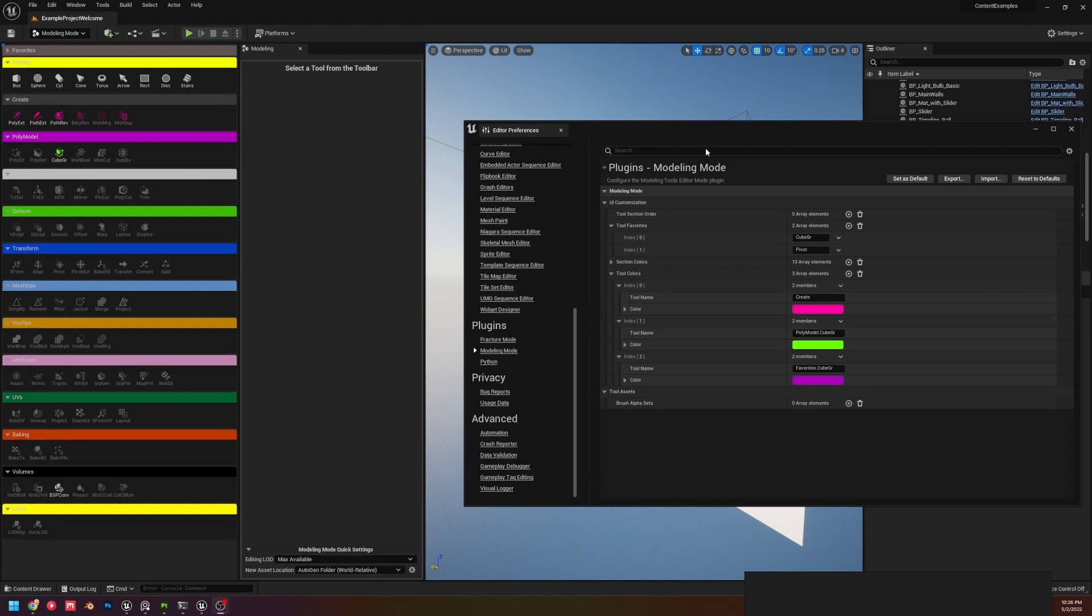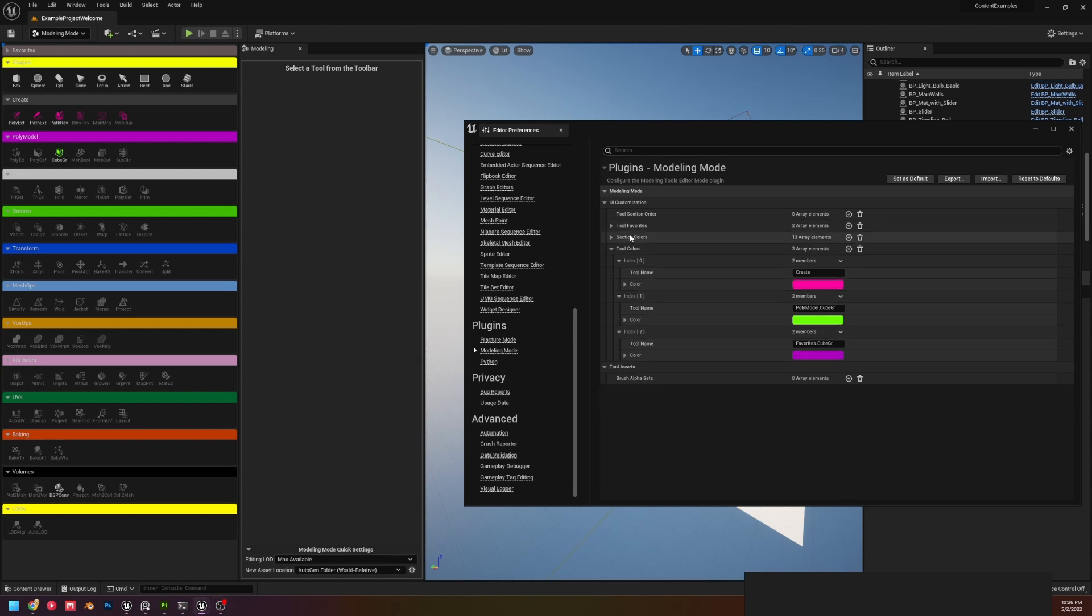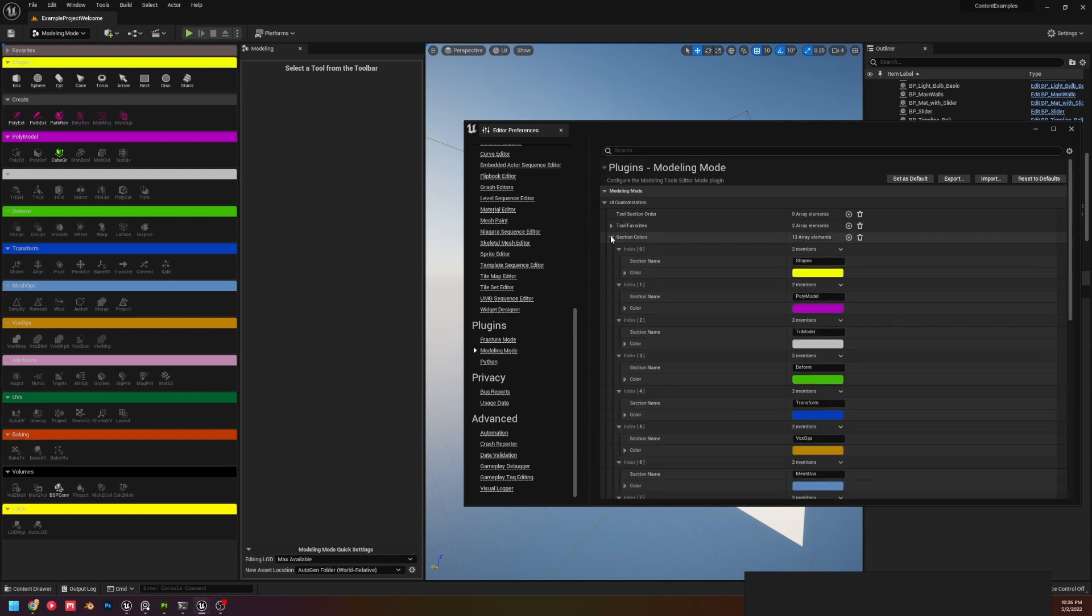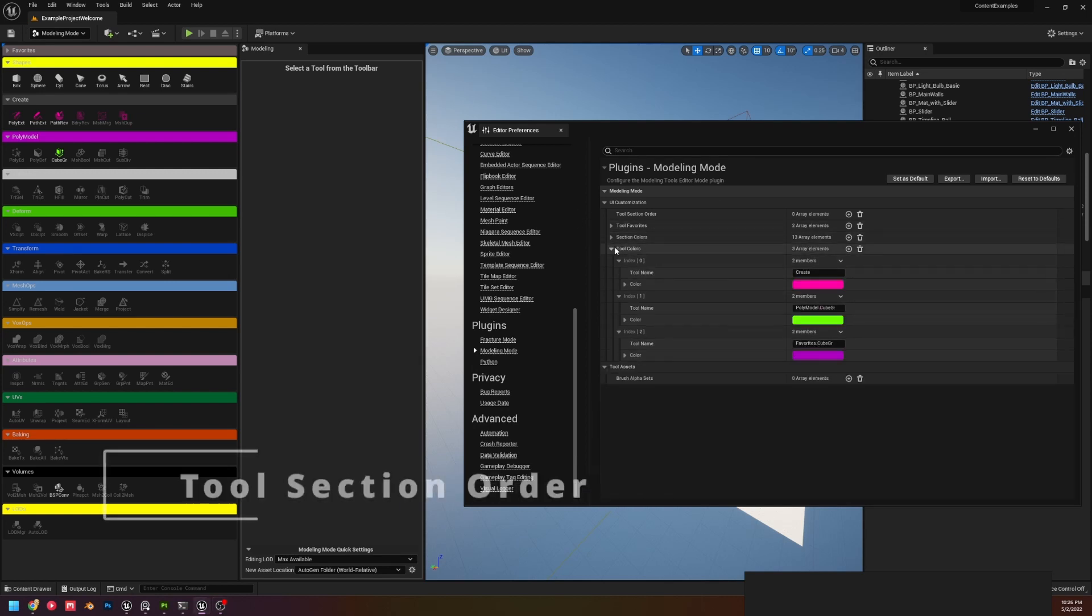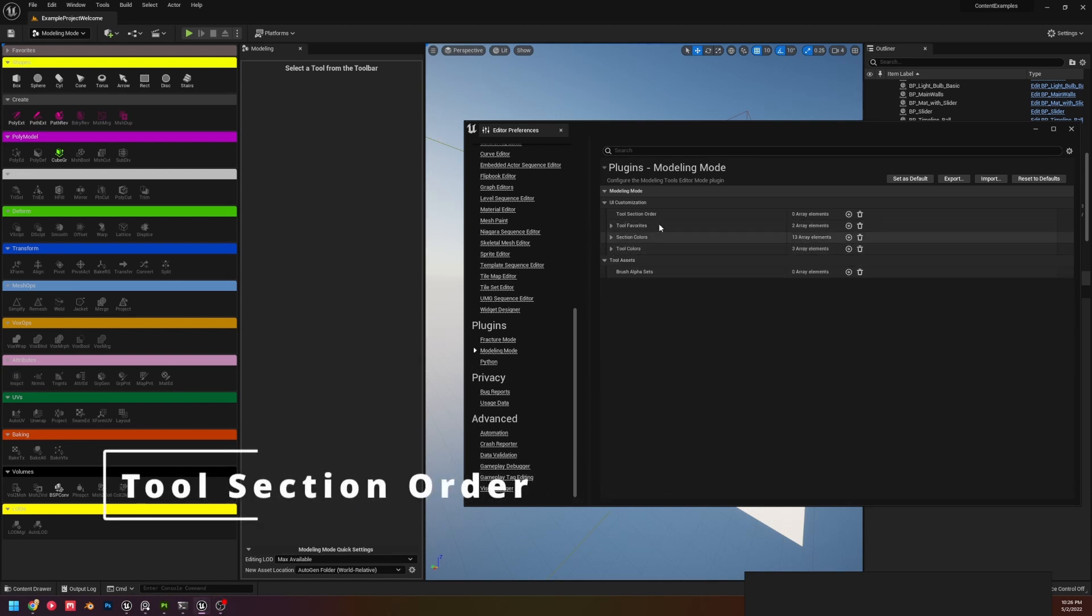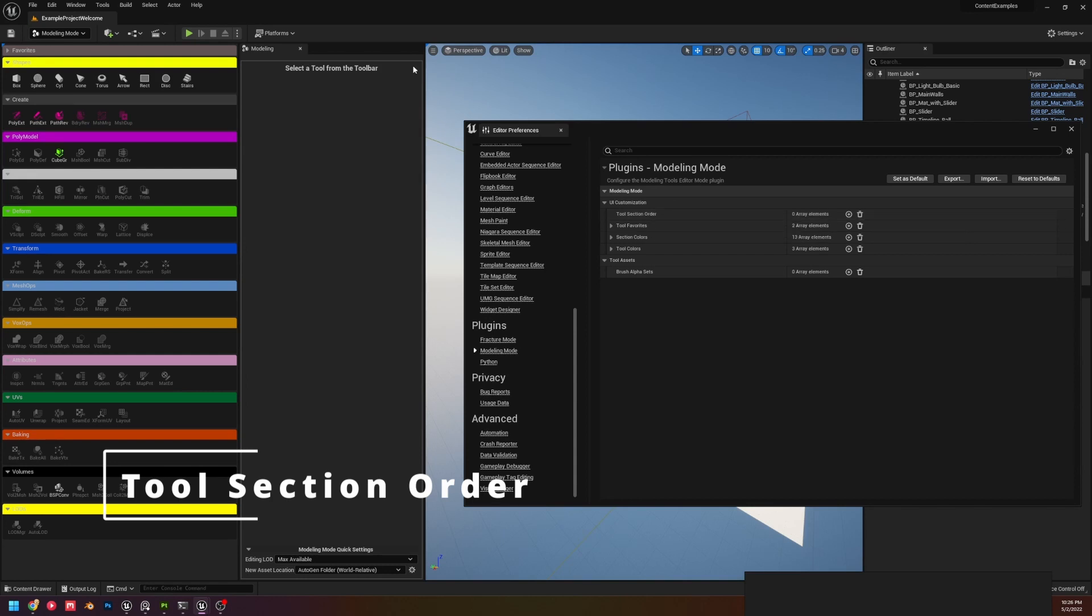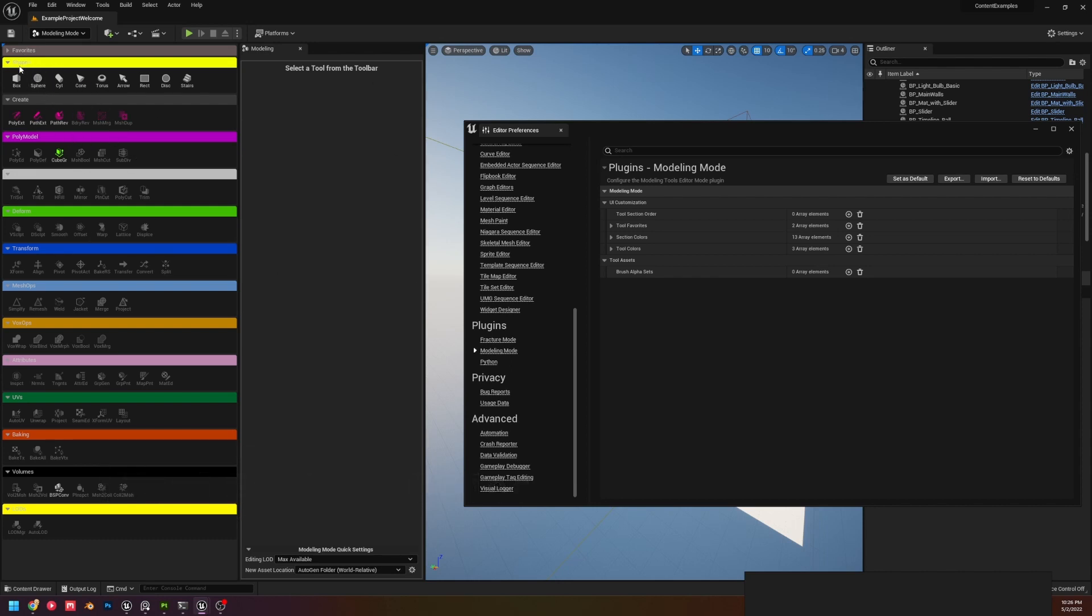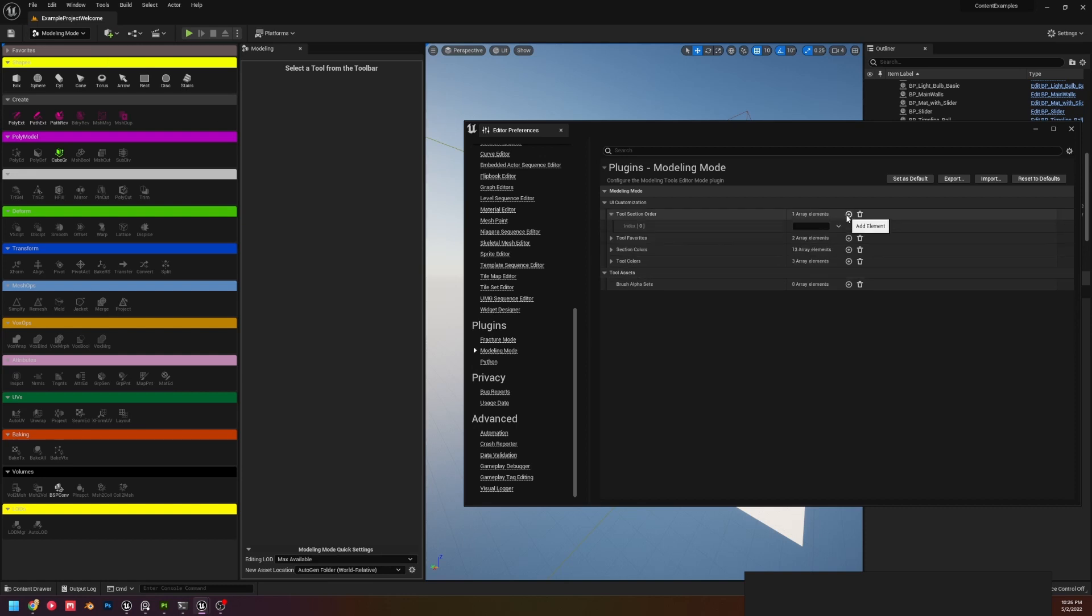Now lastly, I'm going to cover the first thing on this list, which is Tool Section Order. So here we can reorder where things appear on the list. Oh, it's a little hard to read some of these right now. I should probably edit those colors.